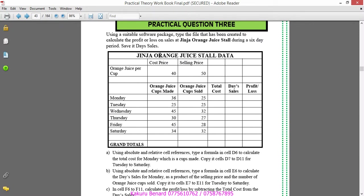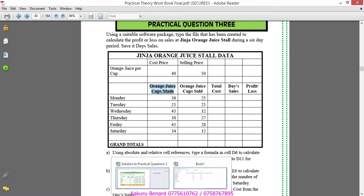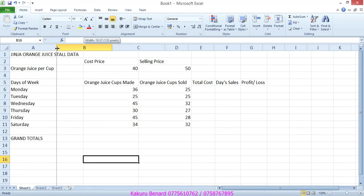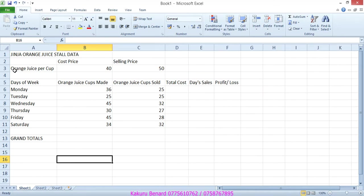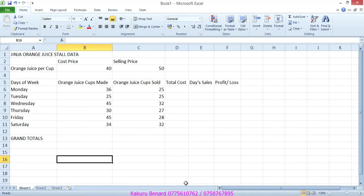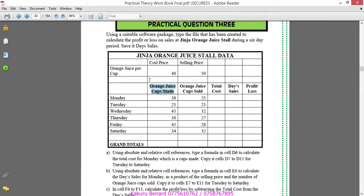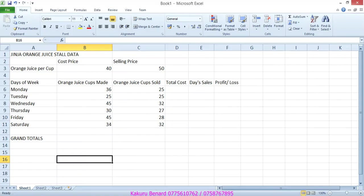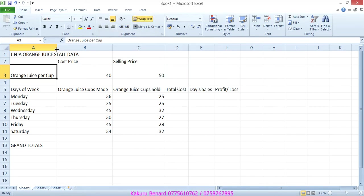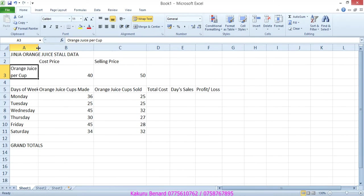We are going to format it so that it is in this format by doing wrap text, by merging some cells. This means we are going to reduce that cell. Highlight that column and reduce the column. When you look at orange juice cup, it is wrapped like that. So we shall select that and choose wrap text. After wrapping it, we reduce it around there.